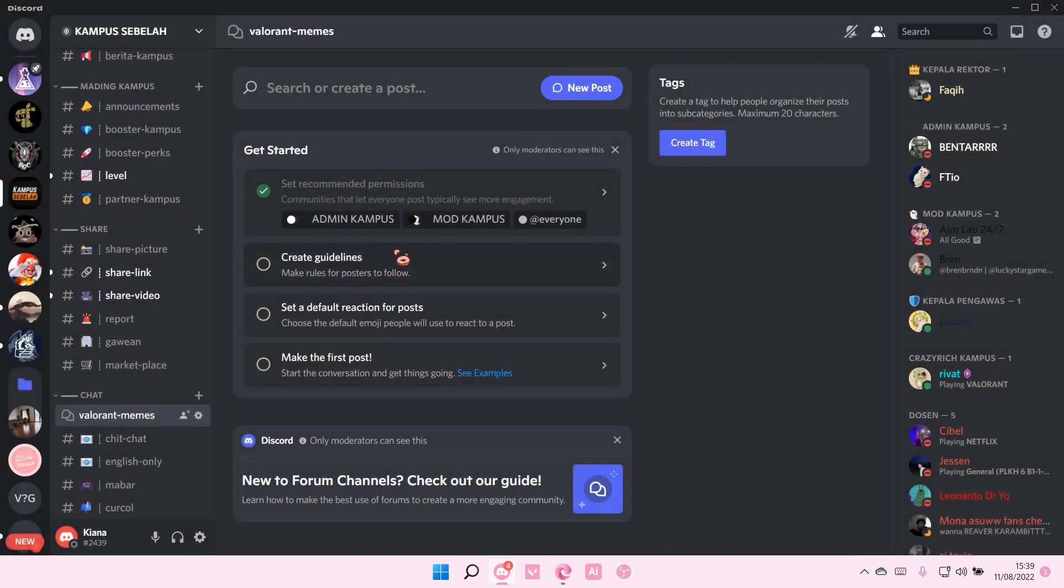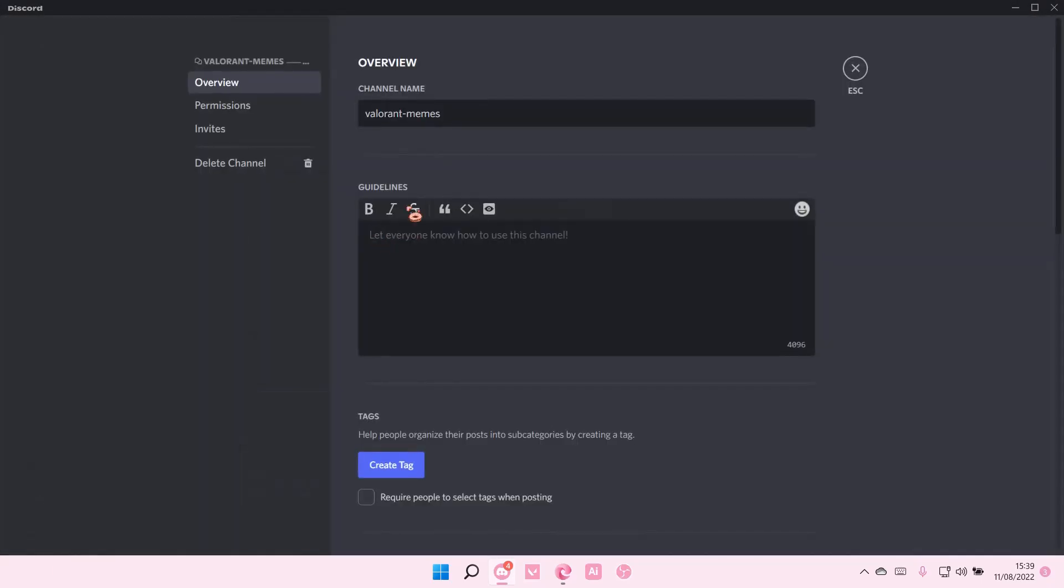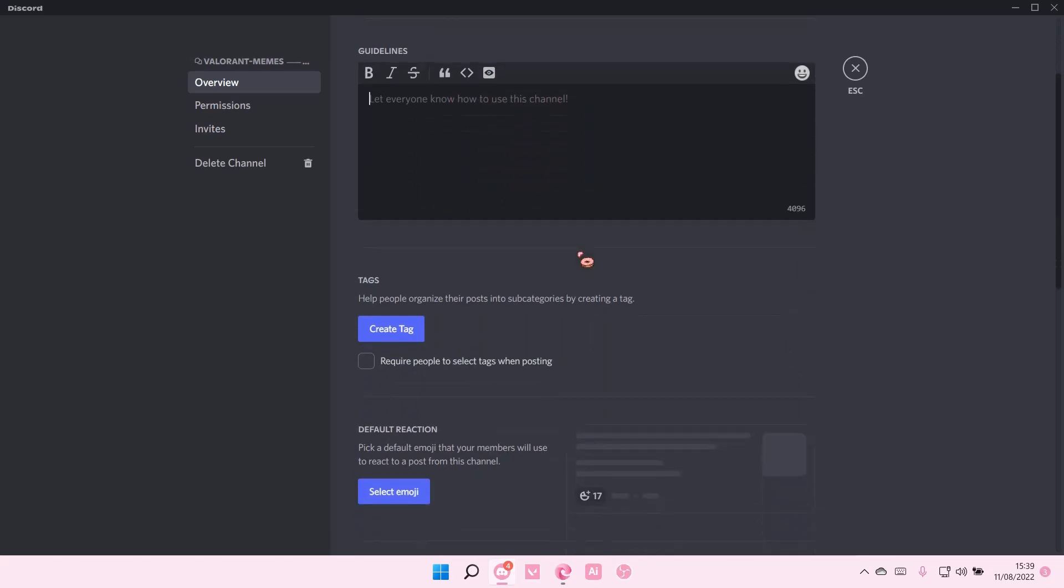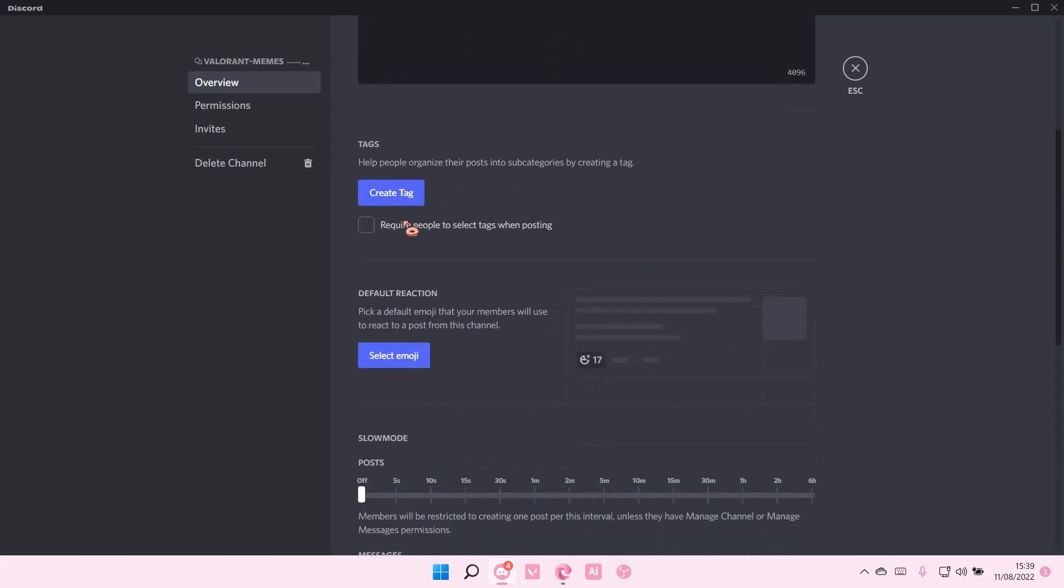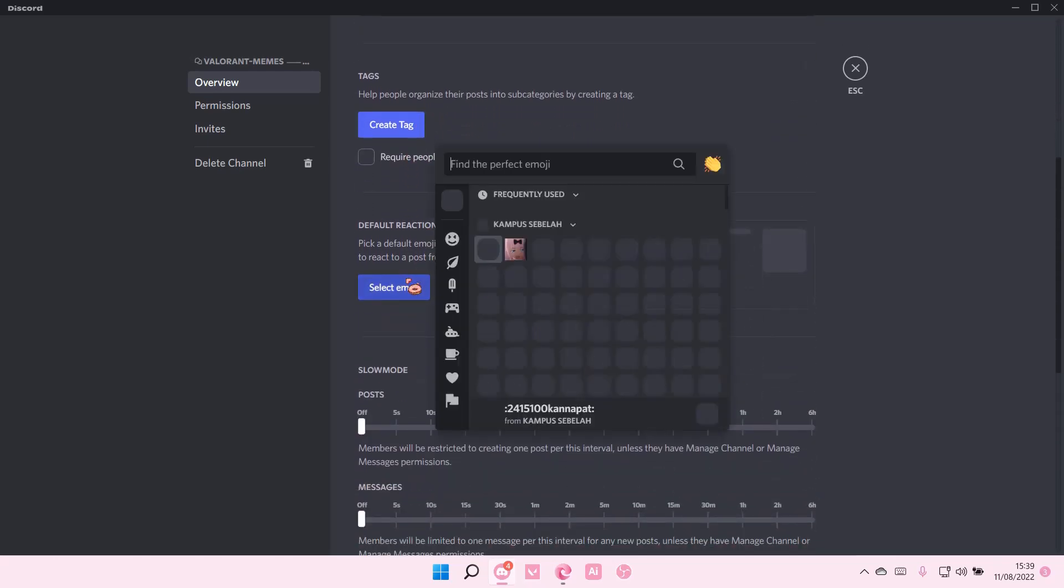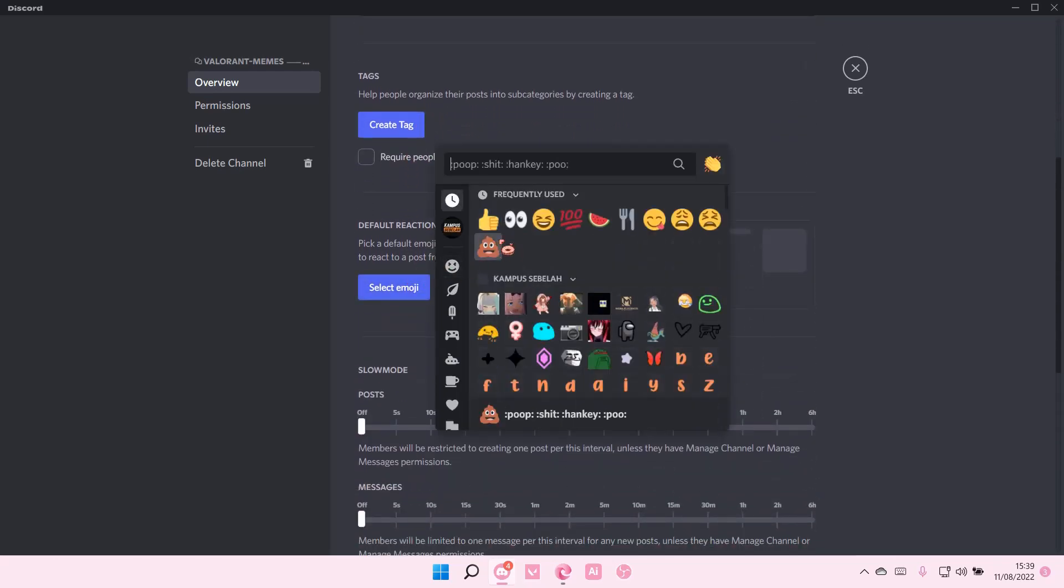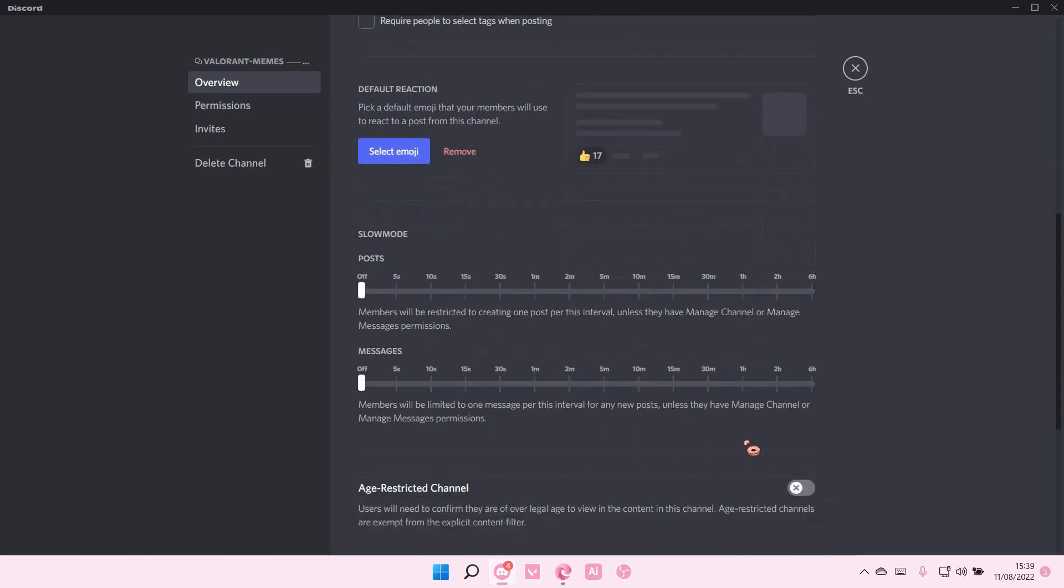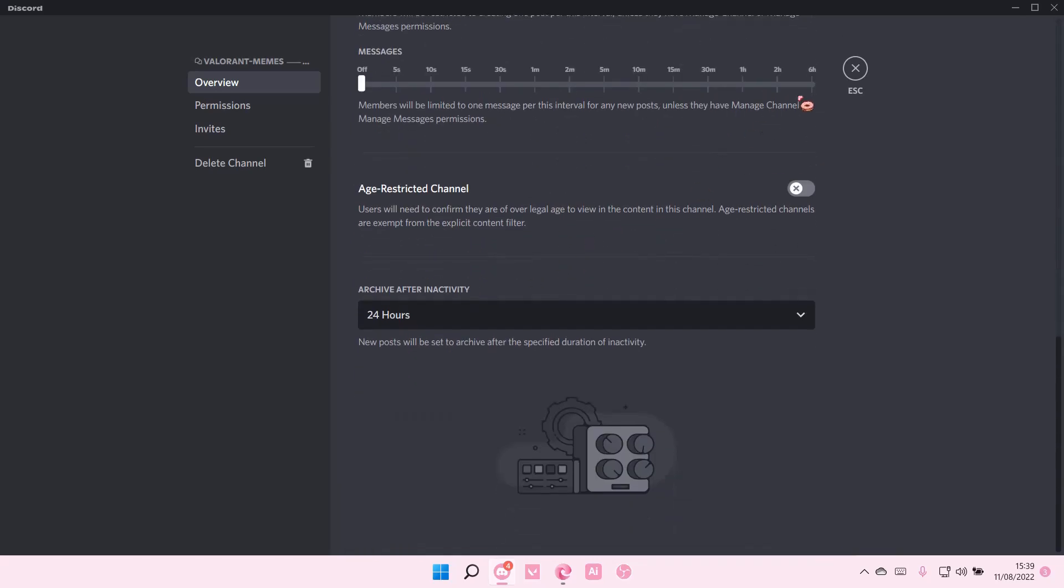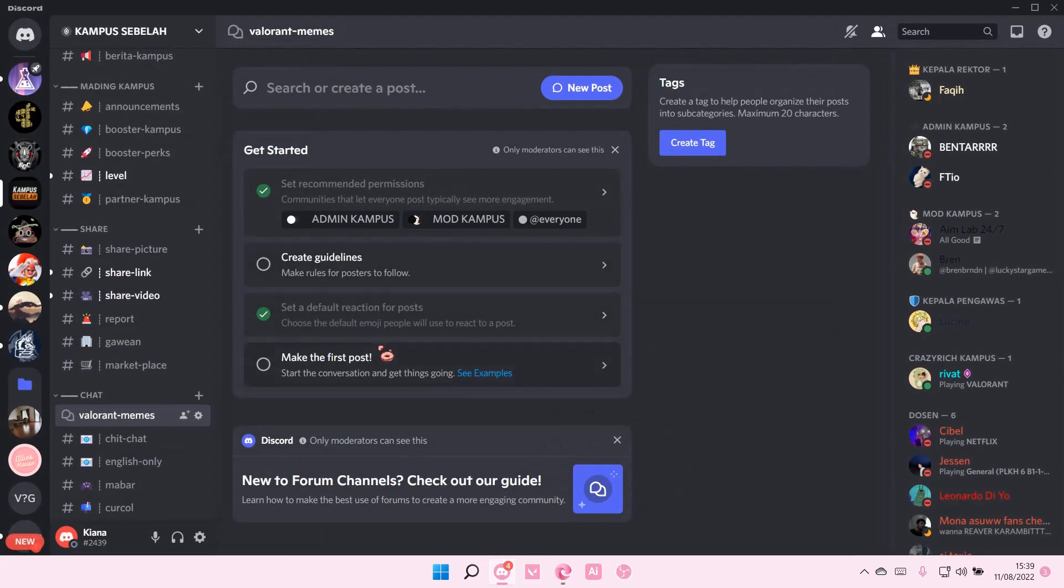You can also create guidelines here, so you can create like for instance do not post bad words and stuff. You can also press create tag and default reaction for instance, save changes, slow mode, etc., and then make the first post.